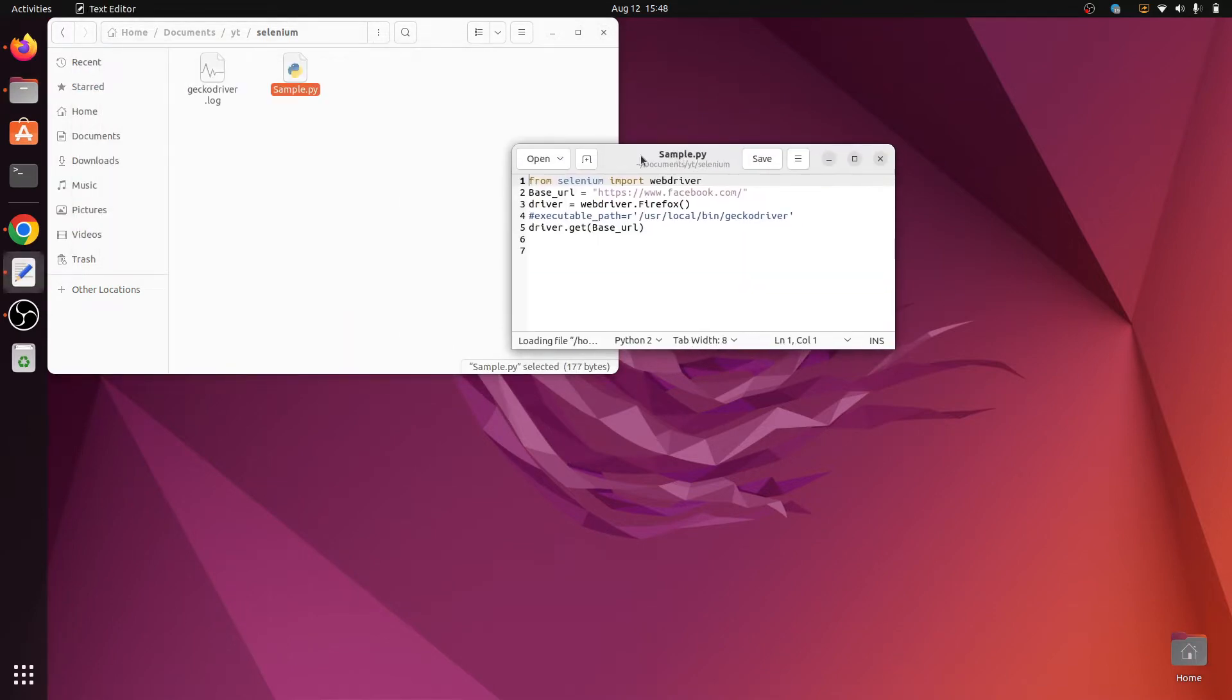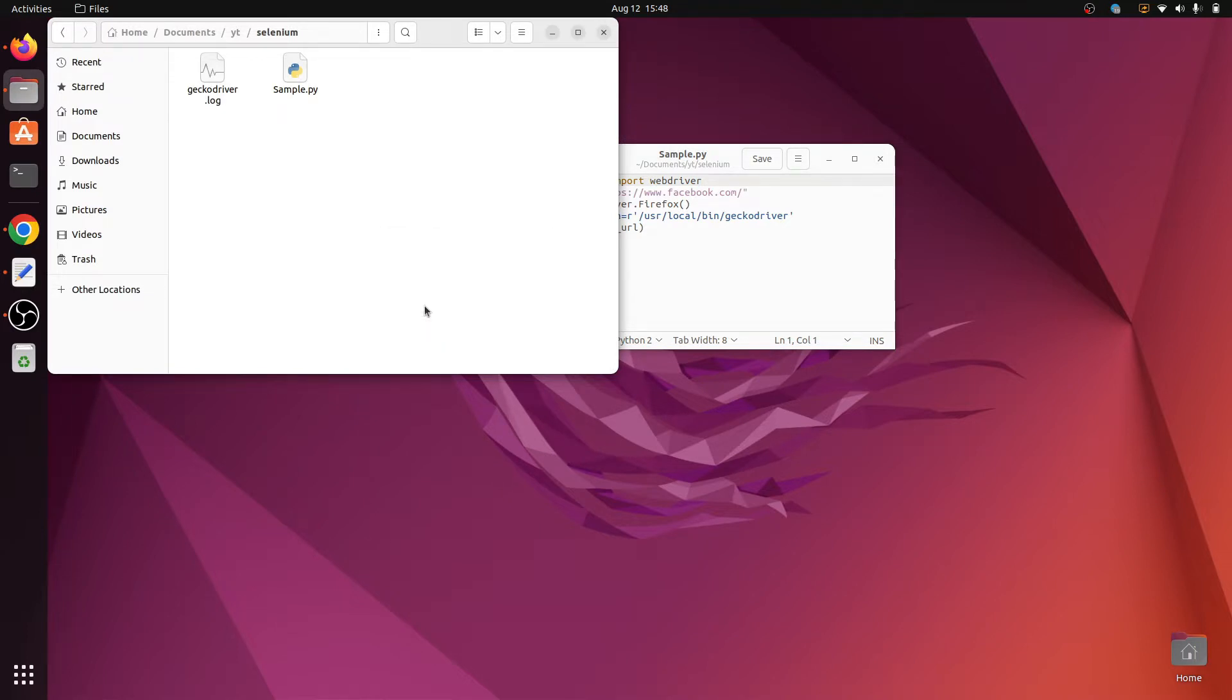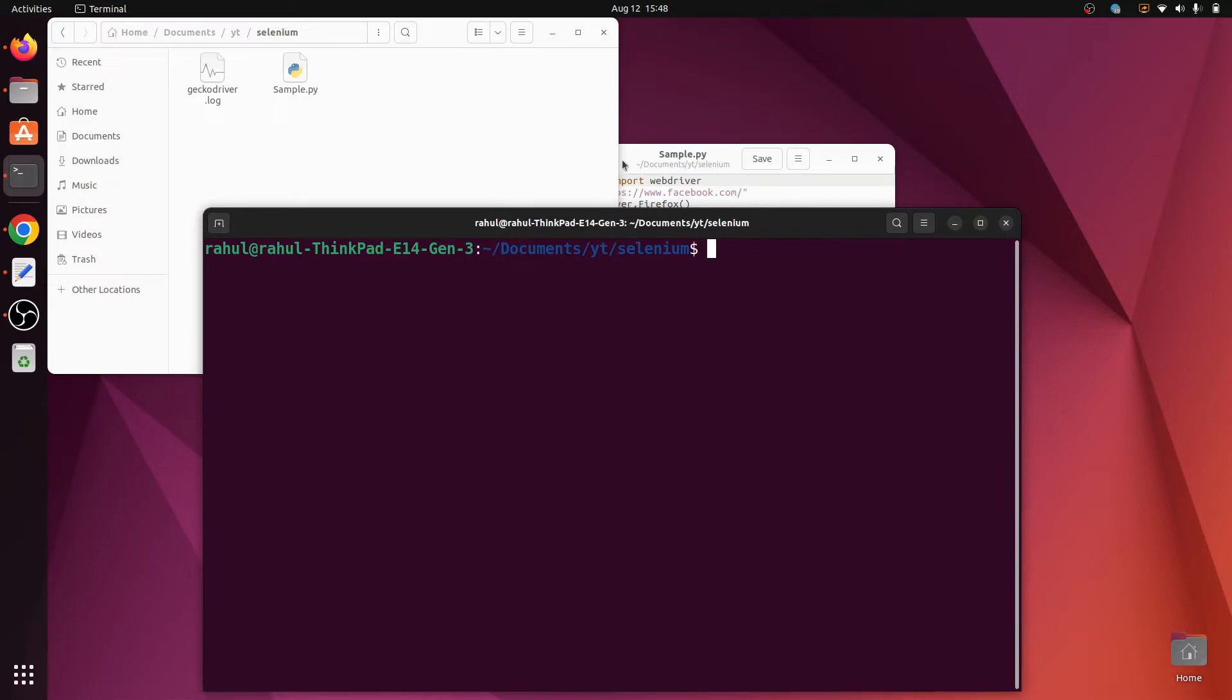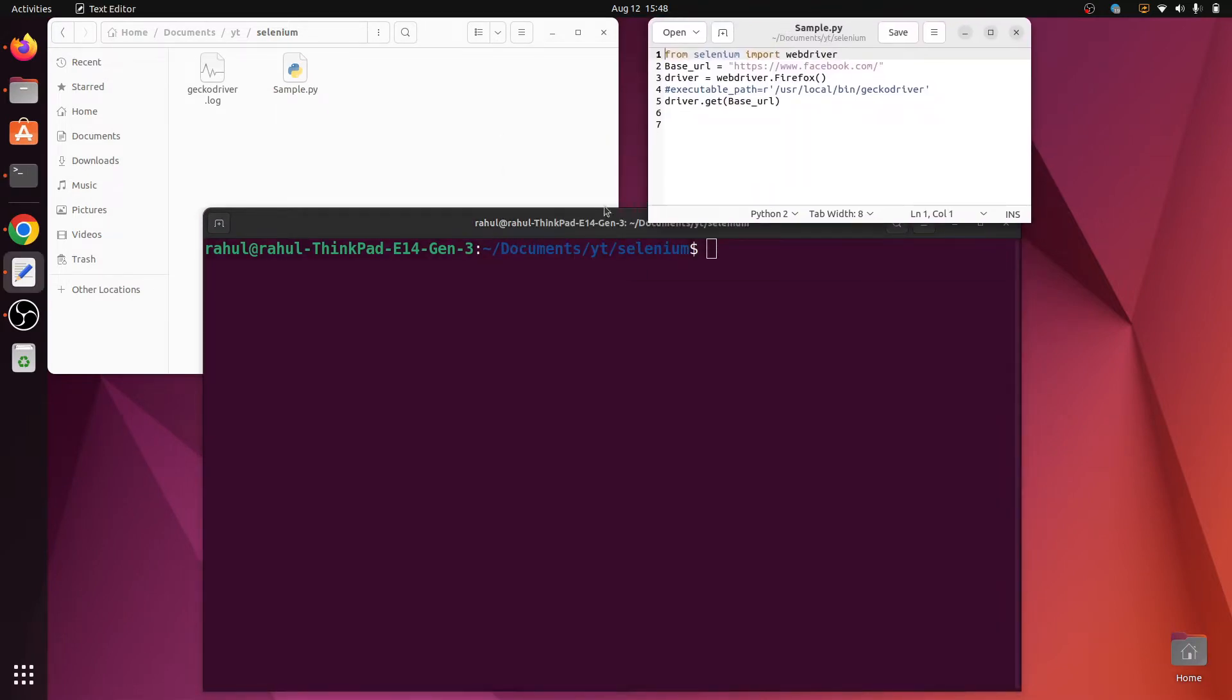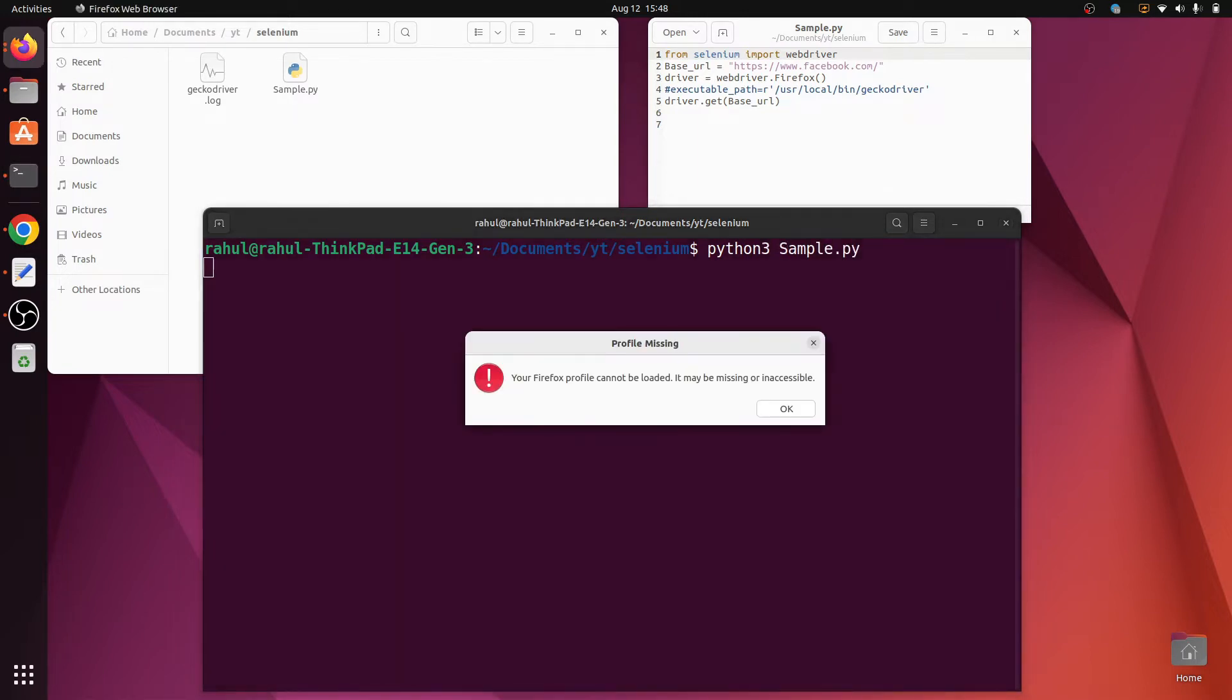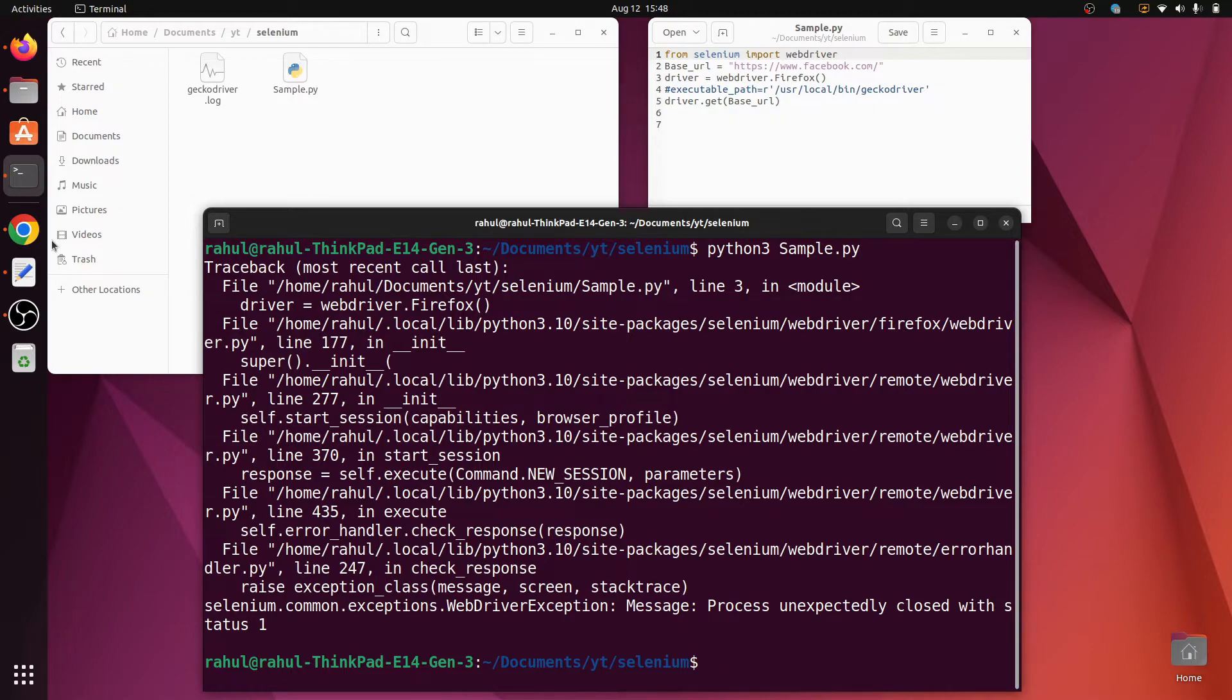If I run this script it will give me the Firefox error. So here I run this script, open in terminal, and run python3 sample.py. It will give me the error: your Firefox cannot be loaded, it may be missing or inaccessible.